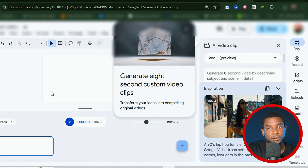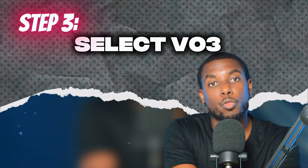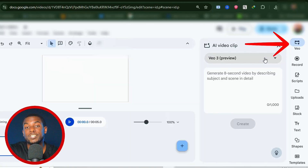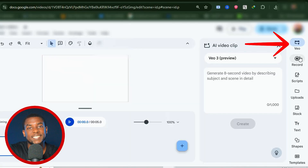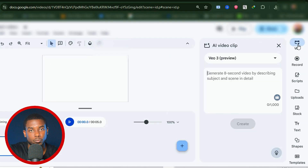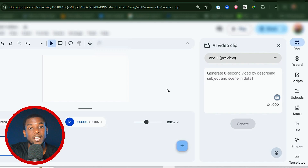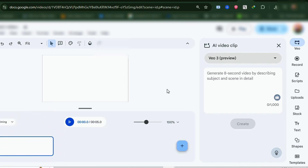Ignore the pop-ups. Step number three: Select VO3 inside Google Vids. Look for the VO option on the side panel and click it. You will now see two models — VO2 and VO3. Select VO3.